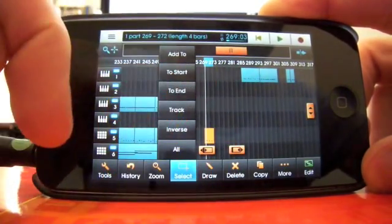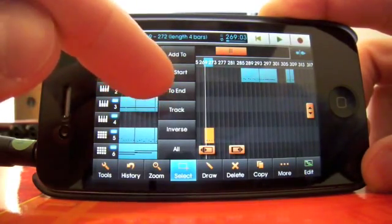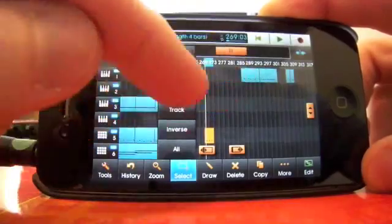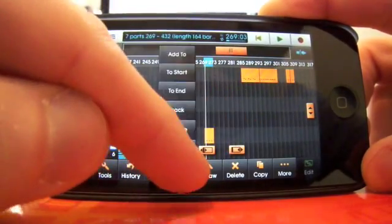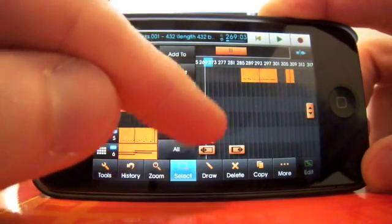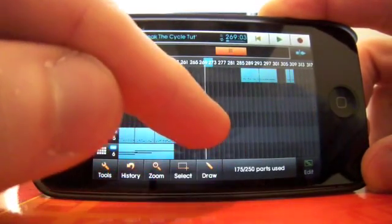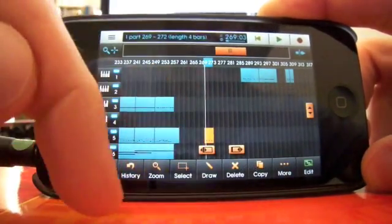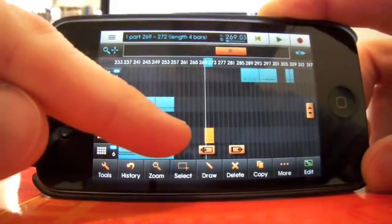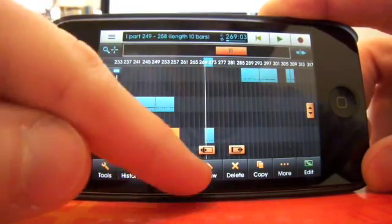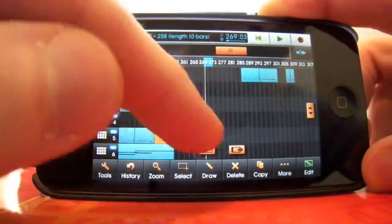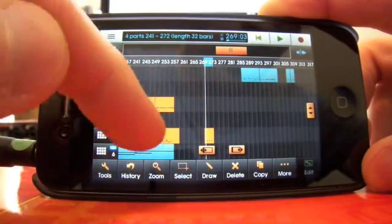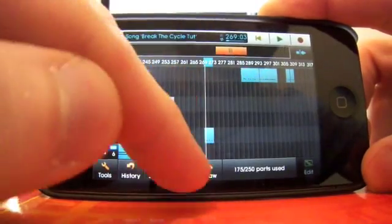Track, select everything in the track. To end, select everything after the bit you've selected. Like that. To start, the other way. Add to is quite useful sometimes, because if you want to select more than one bit, but you've already selected that one, if you go to select the next one here, it will deselect the first one. However, if you select add to, you can just go crazy. Look at that. Cool.